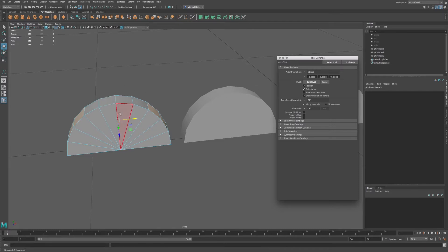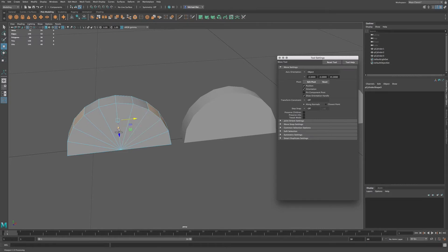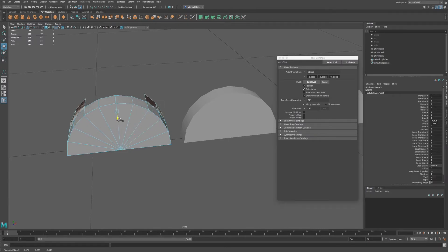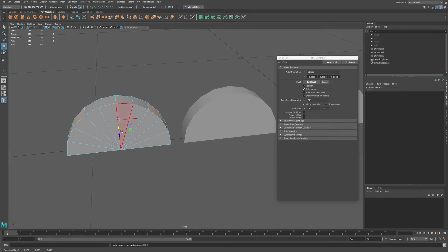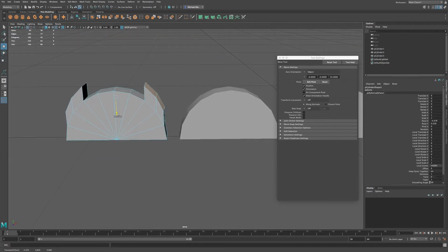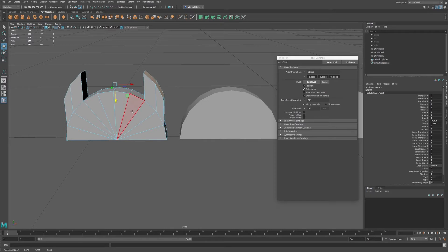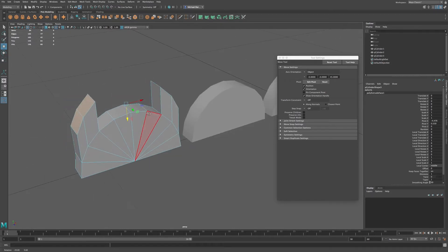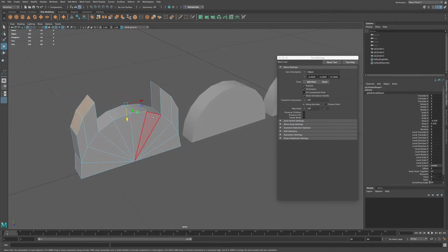So I want to extrude these faces. So I go to Shift, and this will extrude these faces.